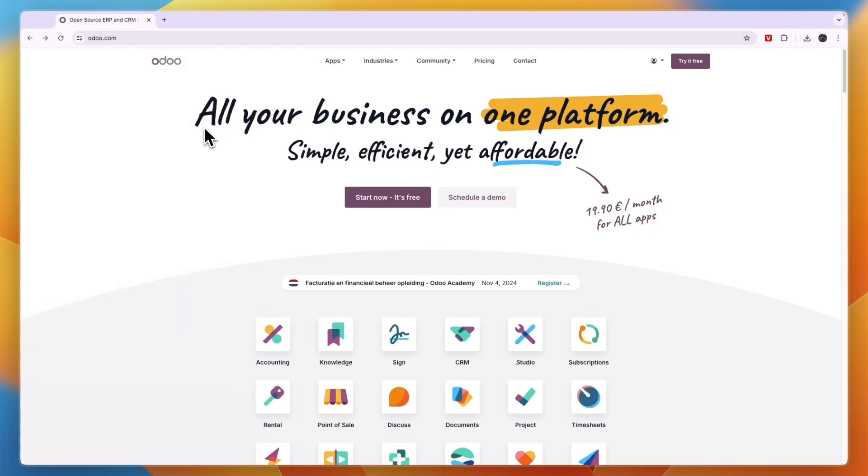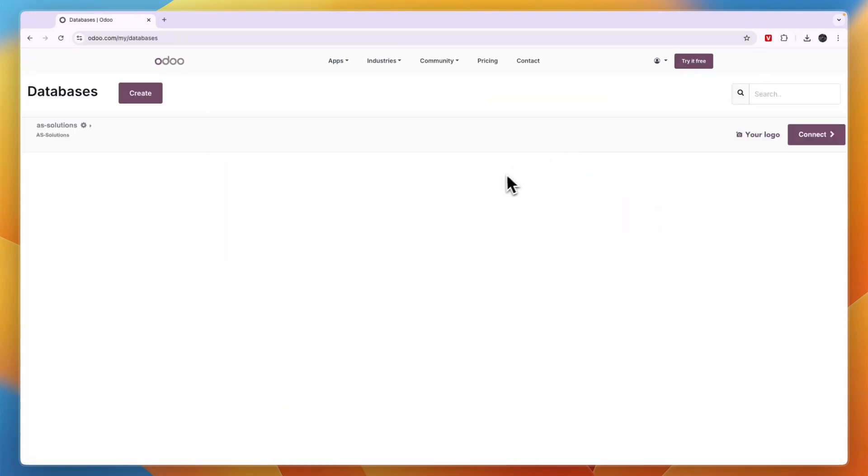In this video I will show you how to create a product category in Odoo. Go and open Odoo and sign into your account and go to the database that you want to add it to.